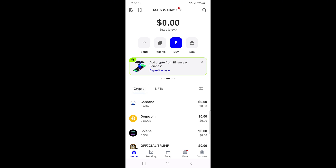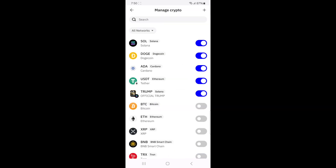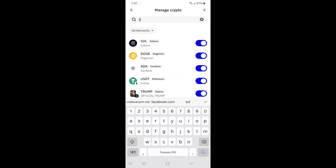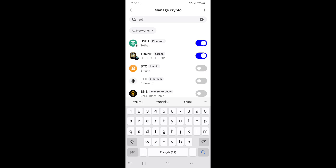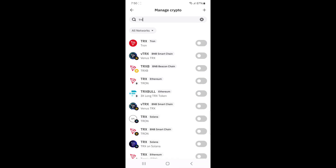Scroll down and look for Tron in the list. If you don't see it right away, tap Manage Crypto at the bottom of your screen. This will open the token search page. In the search bar, type Tron or TRX, and you should see Tron TRX appear in the search results.